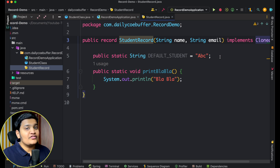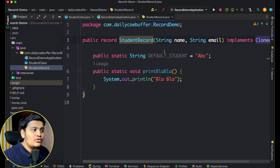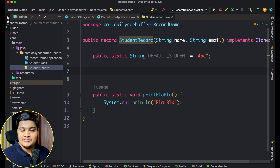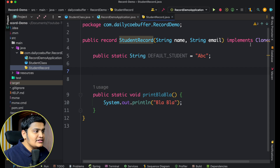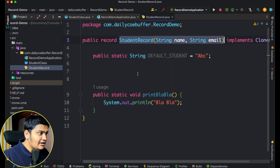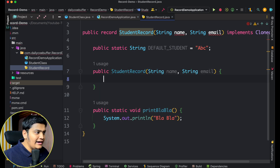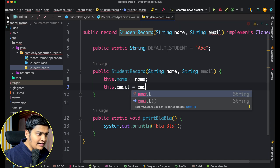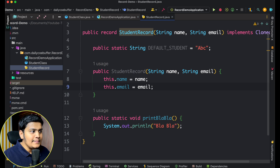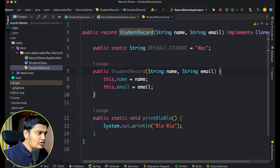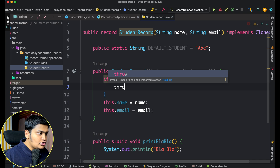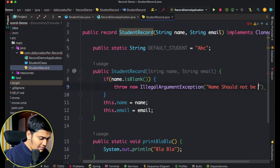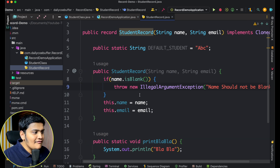You can also create additional constructors in a record. For example, a constructor that takes only the name. There is also a concept called the compact constructor, which is unique to records. Normally you'd create a full canonical constructor, set the fields with this.name = name and this.email = email, and add validations — for example, throwing an IllegalArgumentException if name.isBlank().